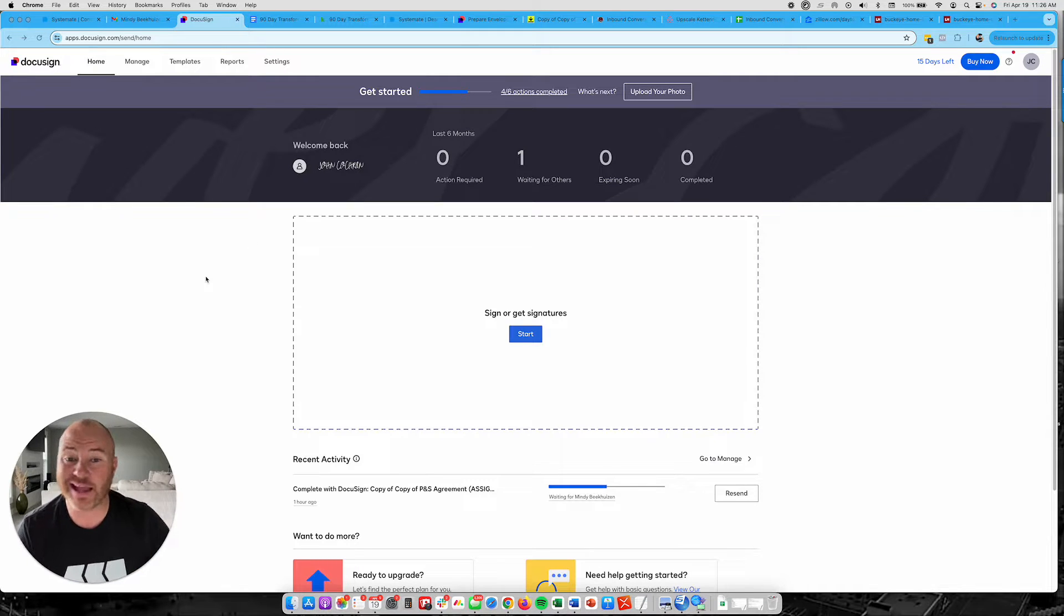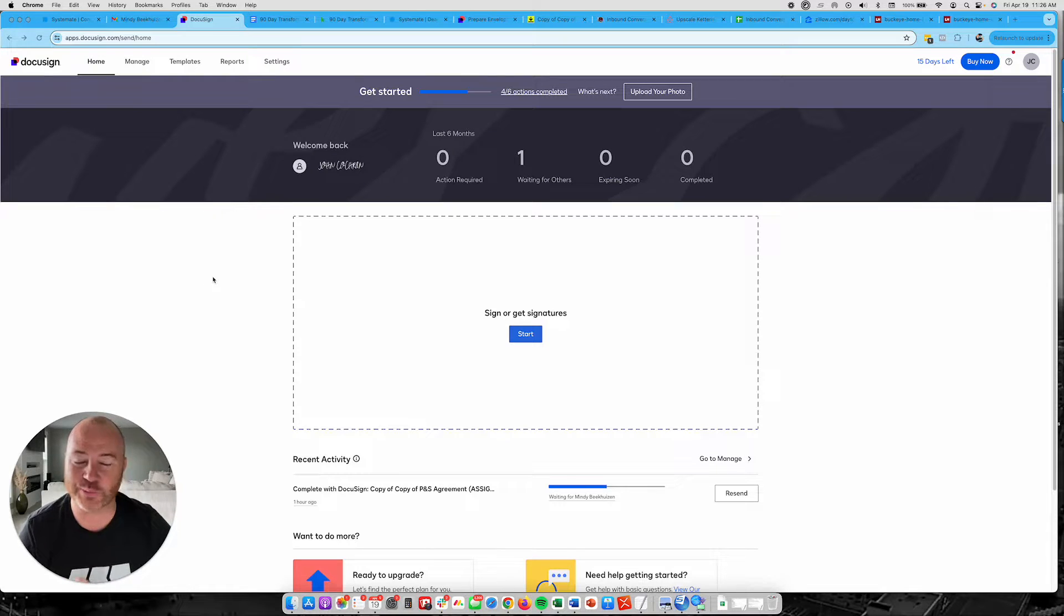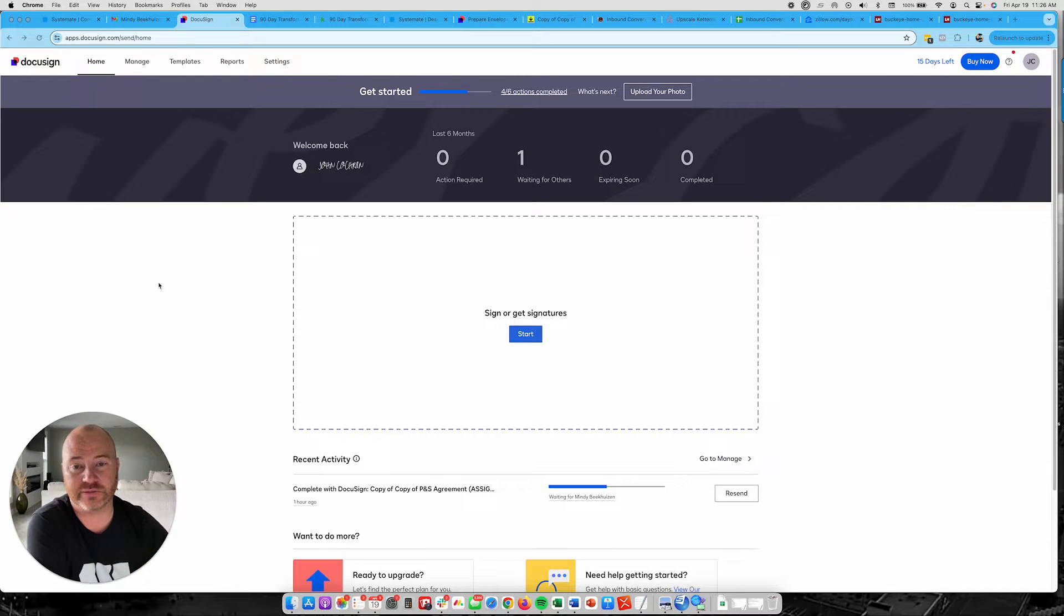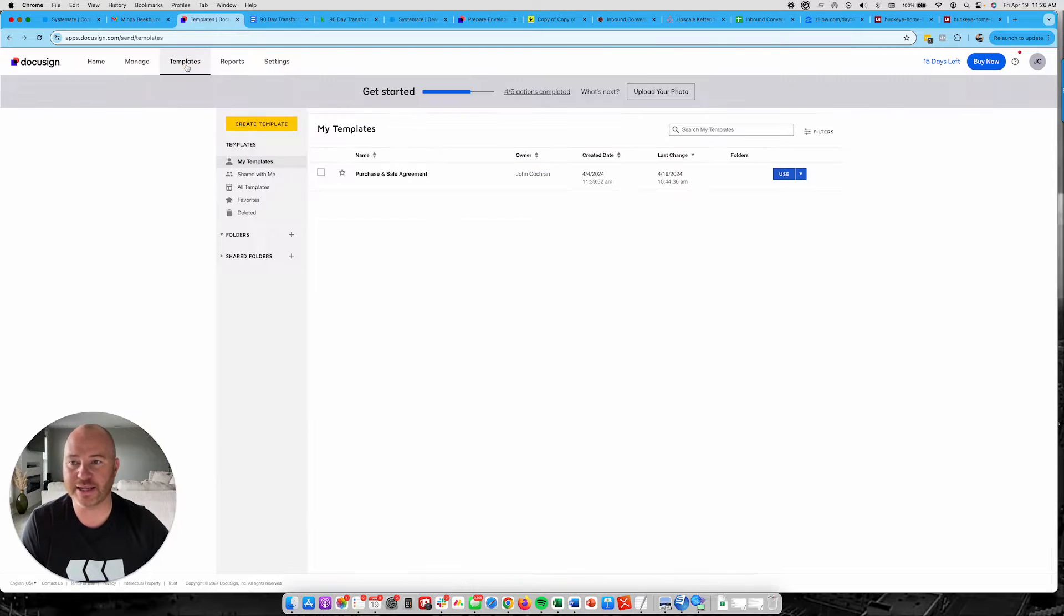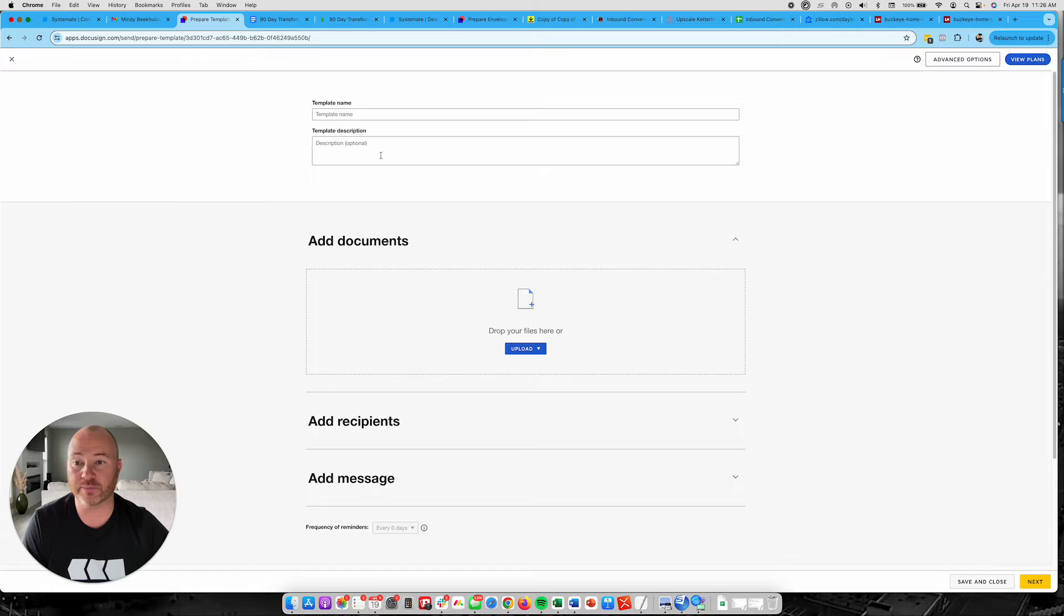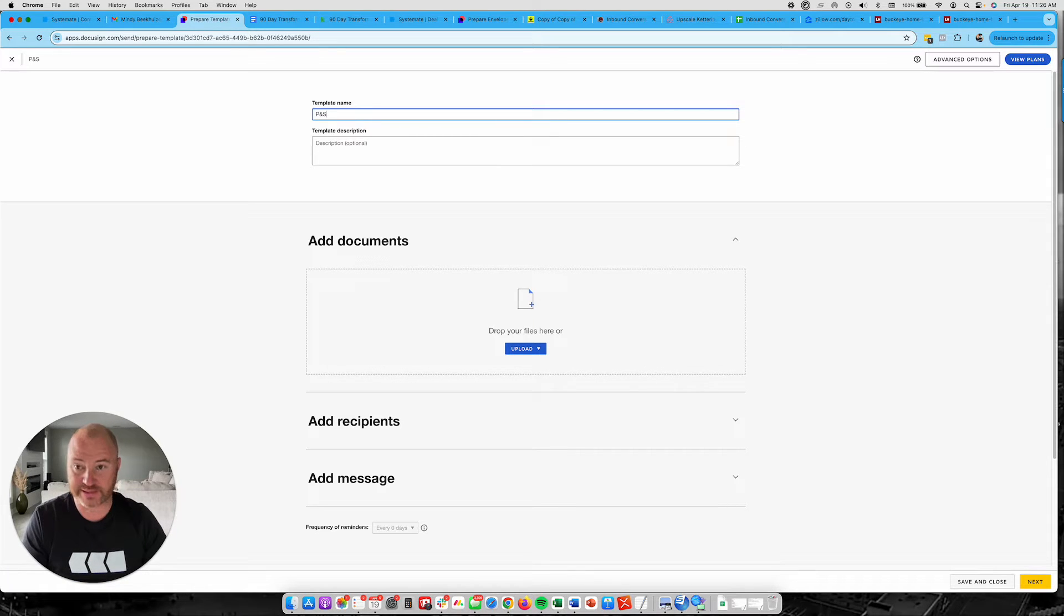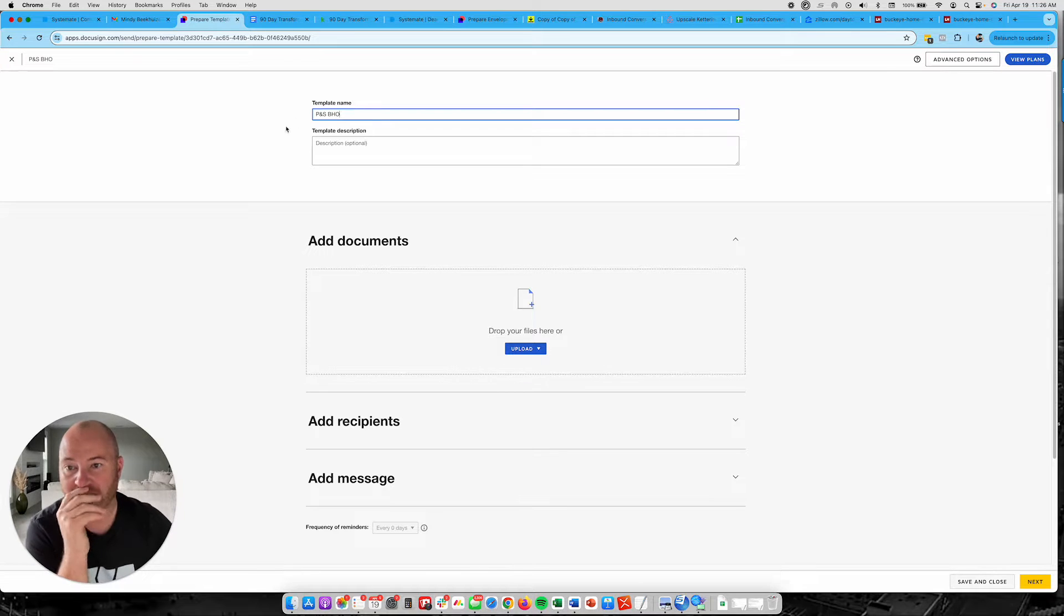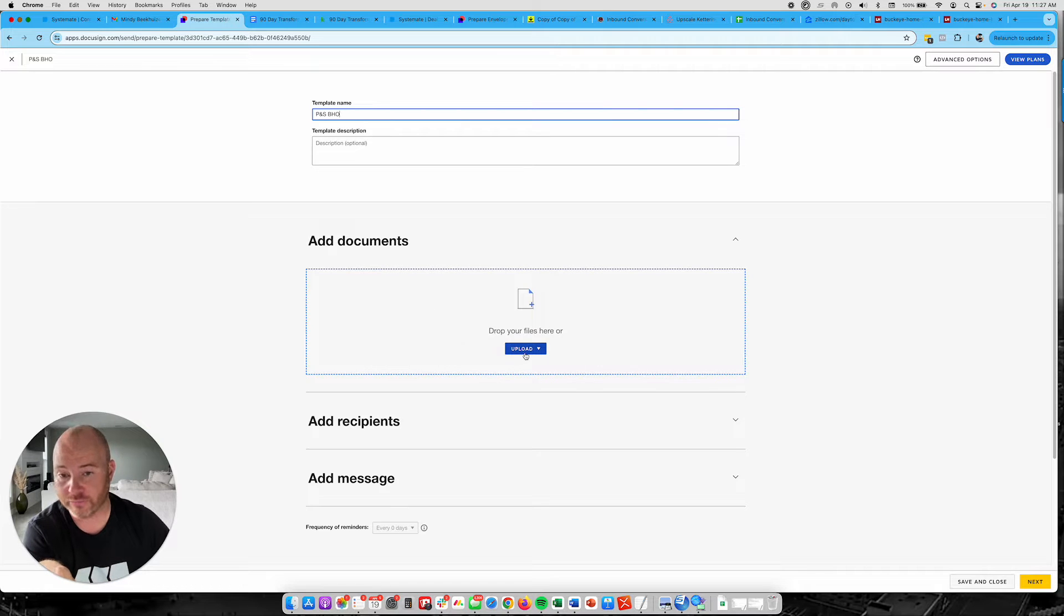So let me show you how to set this thing up. It's actually very easy and it goes kind of without saying that you are going to have to have a DocuSign account in order to be able to send out documents to sellers or even buyers via DocuSign. So the first thing that I'm going to do is I'm going to actually create a template. From here, I'm going to upload my purchase and sale, but I'm going to name this purchase and sale Buckeye Homebuyers. That template name is important in the way that you upload your file is important as well.